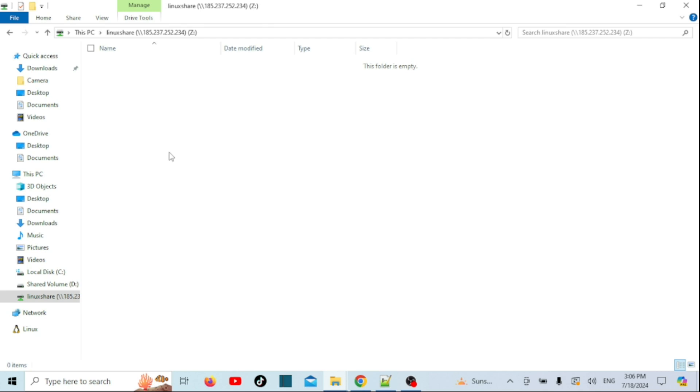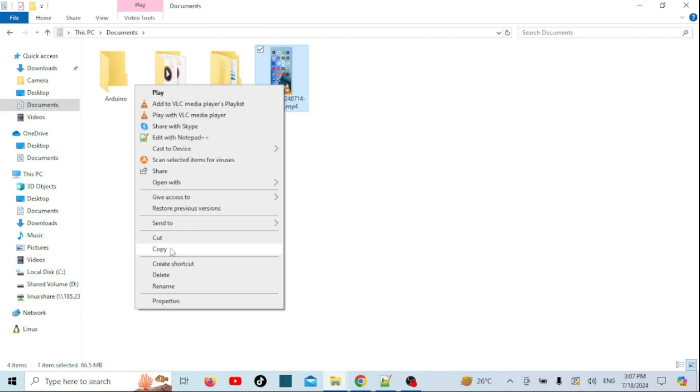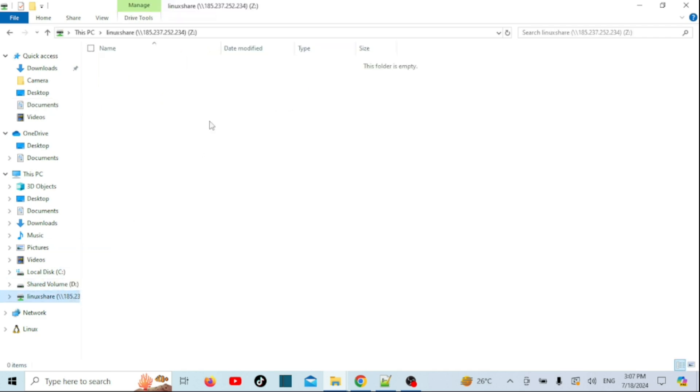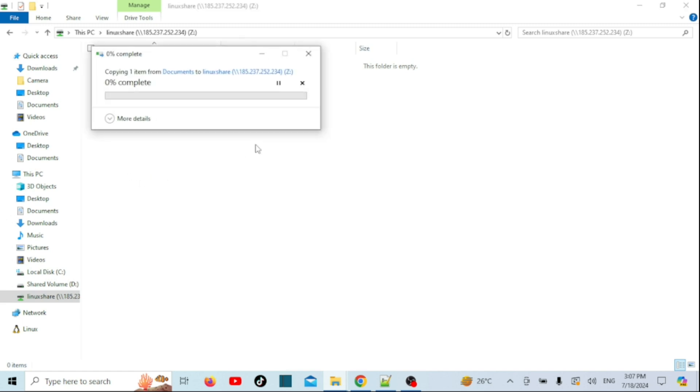And that's it. You've successfully installed and configured a Samba server on Ubuntu 24.04. If you found this video helpful, please give it a thumbs up, share it with your friends, and don't forget to subscribe for more tutorials. Thanks for watching and see you next time.